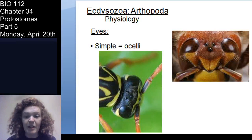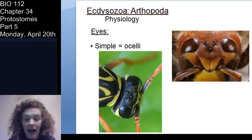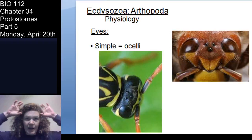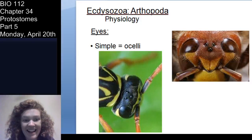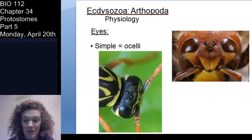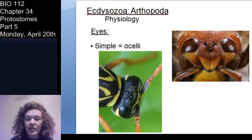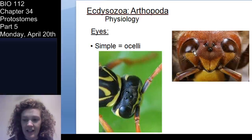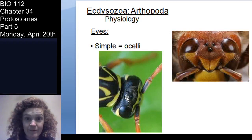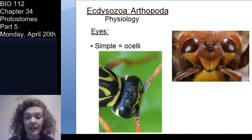Remember from lab last week, we talked about ocelli — those simple eyes found between the compound eyes. Here are the compound eyes of the organism, and in between is where you have the ocelli, which are the simple eyes. The simple eyes detect light and dark — they help organisms detect light and dark.